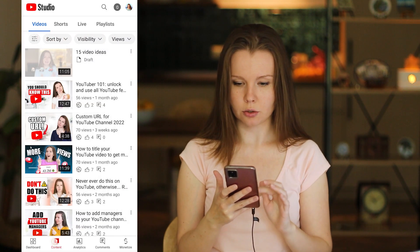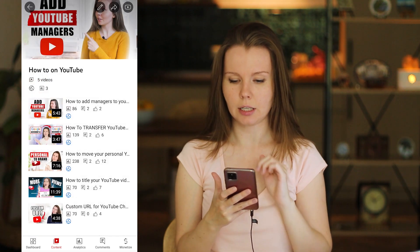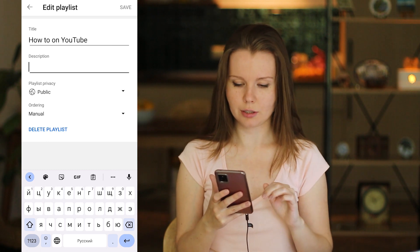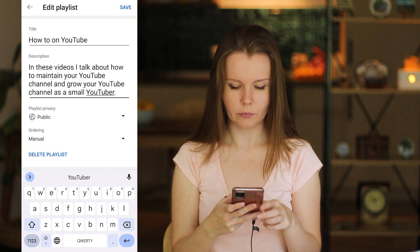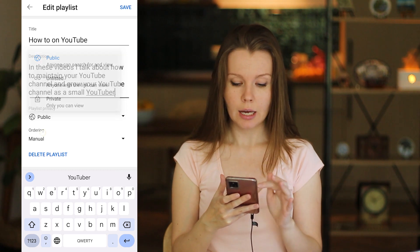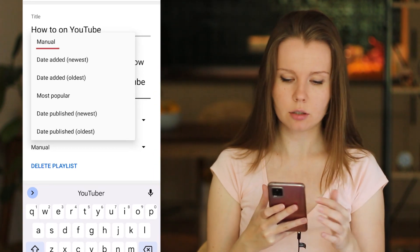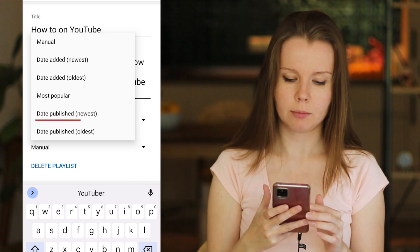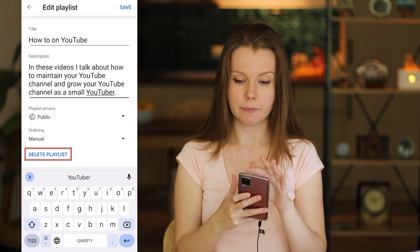You can also go back to Playlists, click on a playlist, and click the pencil icon to edit it. Here you can add a description to the playlist — it's always good to add a description. You can set visibility to public, unlisted, or private, and also set the order of videos: manual, date added newest, date added oldest, most popular, date published newest, or date published oldest. You can also delete the playlist here. Click Save.